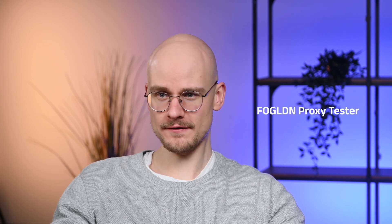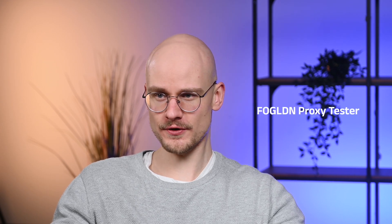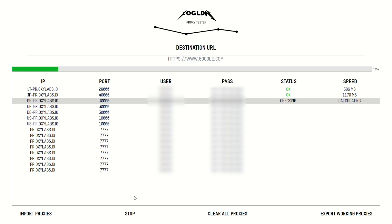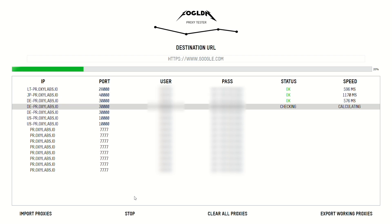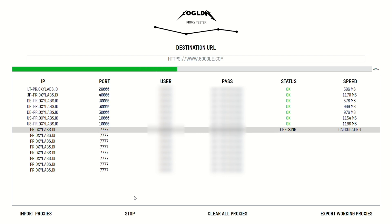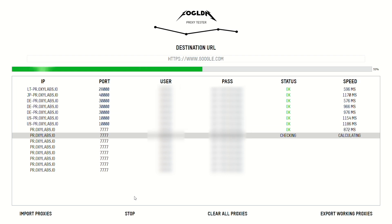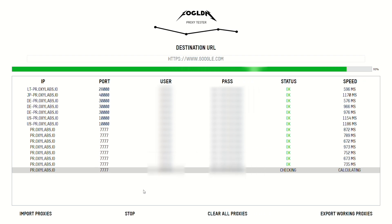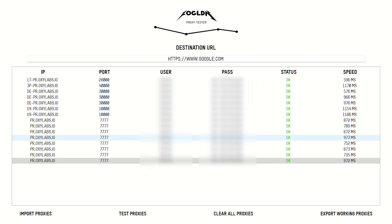To test proxy speed, try Fog LDN Proxy Tester. It enables direct ping times to any website worldwide. Since it shows how long it takes to connect, you can use it to monitor the latency of your proxies. You can test any proxy type, including rotating proxies. Just add a list of proxies you want to test. If you are using a rotating IP, you can add it multiple times.